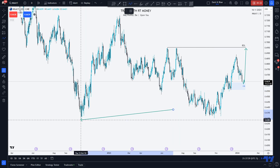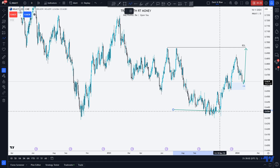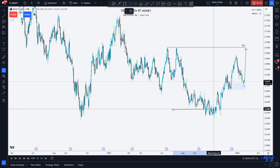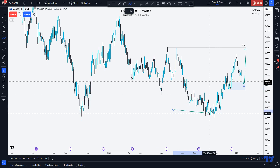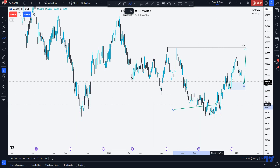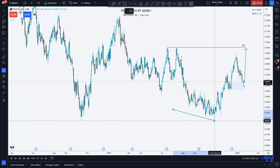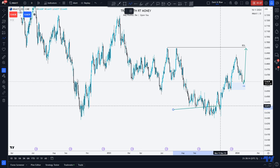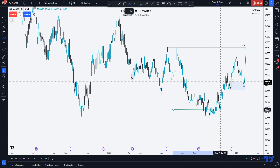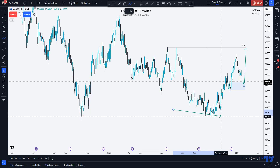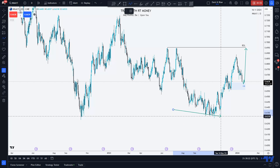It leaves that low unscathed. Price then deliberately turns around, consolidates, takes out the lows, pops up, takes the highs again. We come back down for a final dig at the stop losses that are down here.